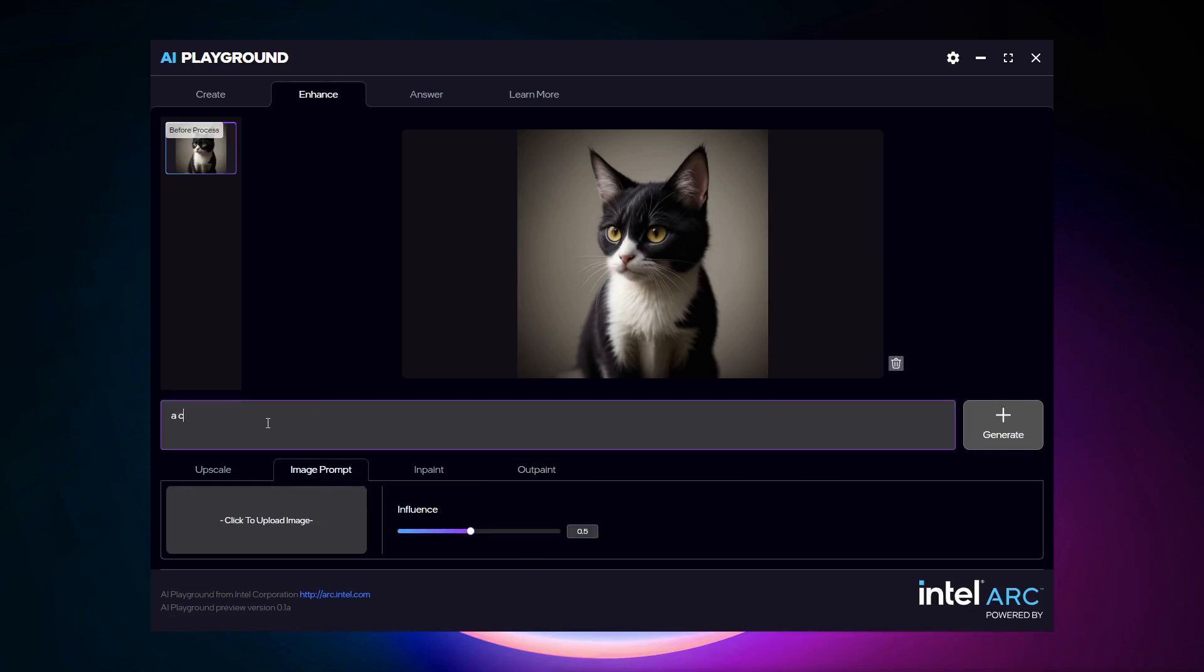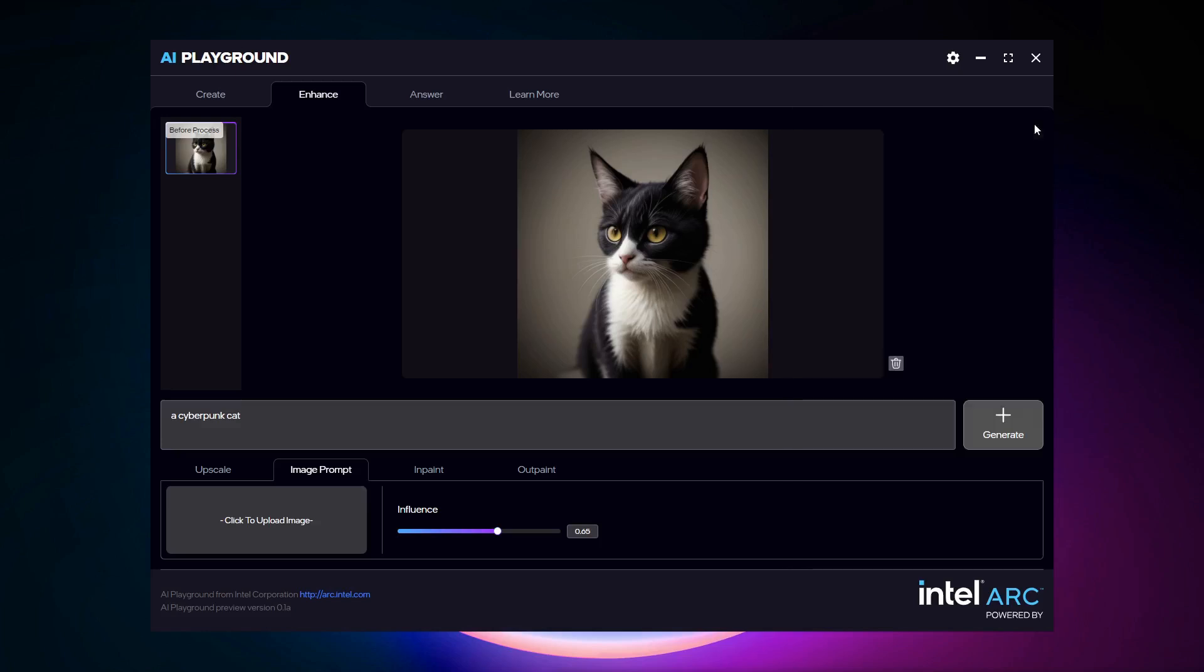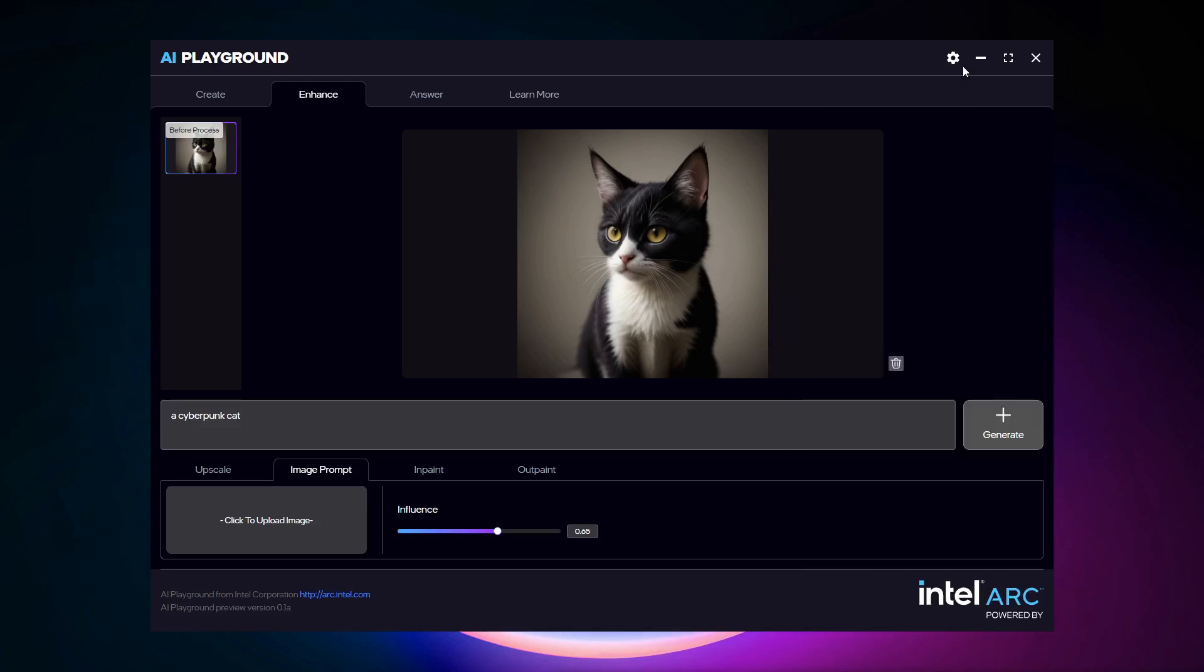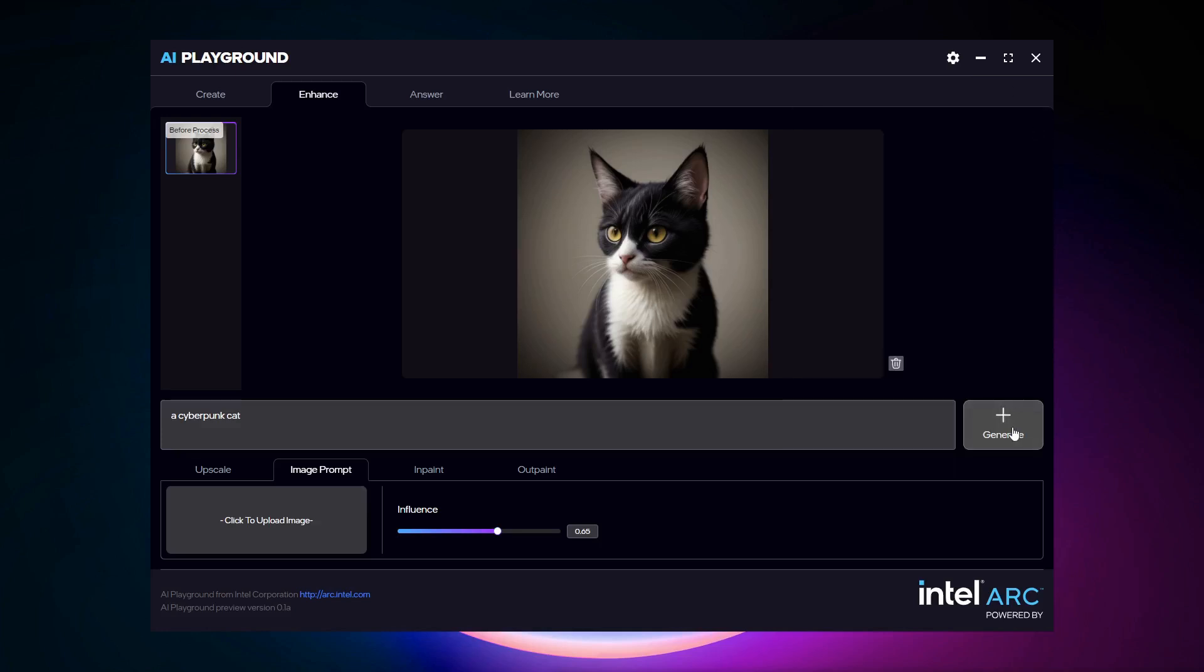So I'm going to say a cyberpunk cat. And I'm going to up this to 6.5. There. And then I'm going to make sure that I'm just on regular standard here. And then it will let me just generate. Yeah, sure. We'll generate four images. And hit return. So depending on what I did, it may or may not load a model. And it's going to go ahead and generate the same cat, but it's going to stylize it as cyberpunk.